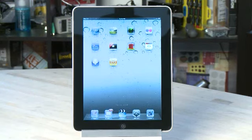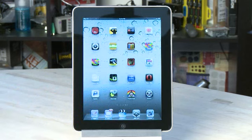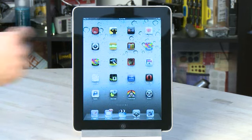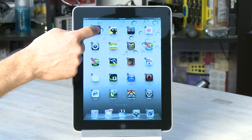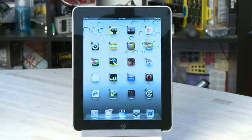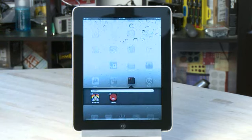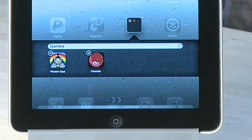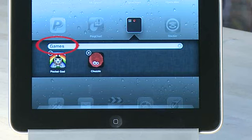As on the previous update of iOS 4 for the iPhone, the iPad now supports folders. To create a folder, hold your finger down on an item until all the icons on the screen start to shake. Then to create the folder, drag one icon onto another. These two items will then appear inside a new folder. The iPad will automatically choose a name for this folder based on the type of applications you're putting inside.